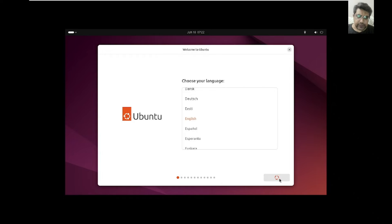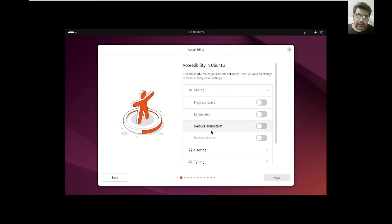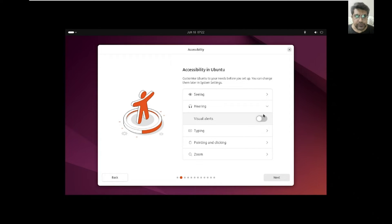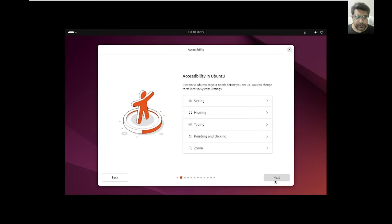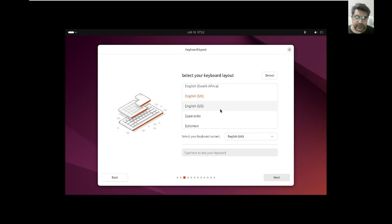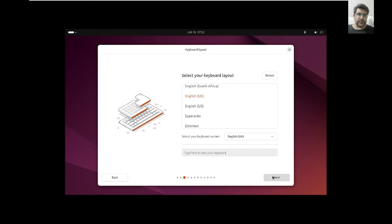Here I would select English as the language. I'll reduce the animation settings for accessibility. Then click next. For keyboard layout, I select English UK — not US — because I encountered errors with the US layout after trying several times. So I just go with English UK and click next.